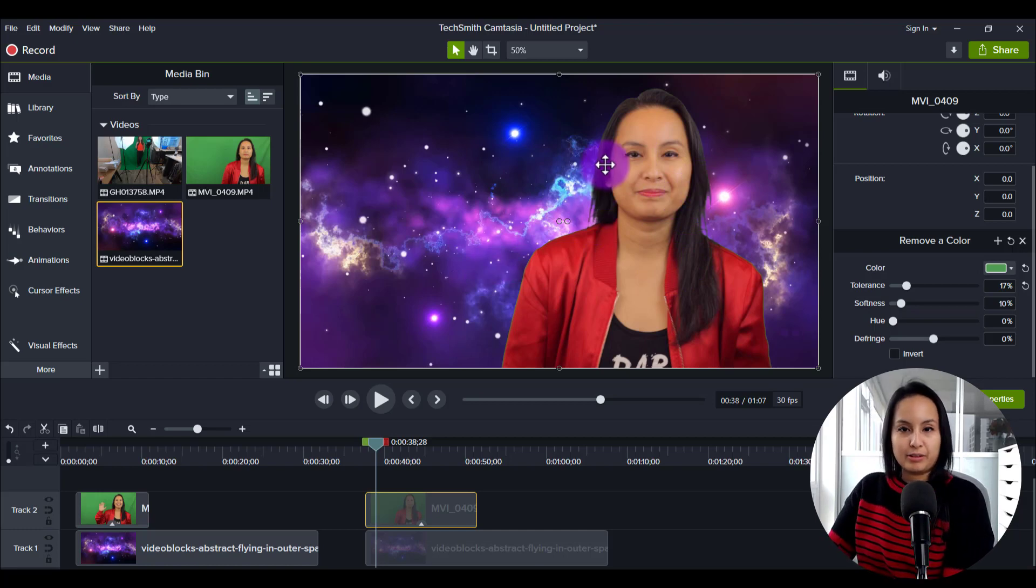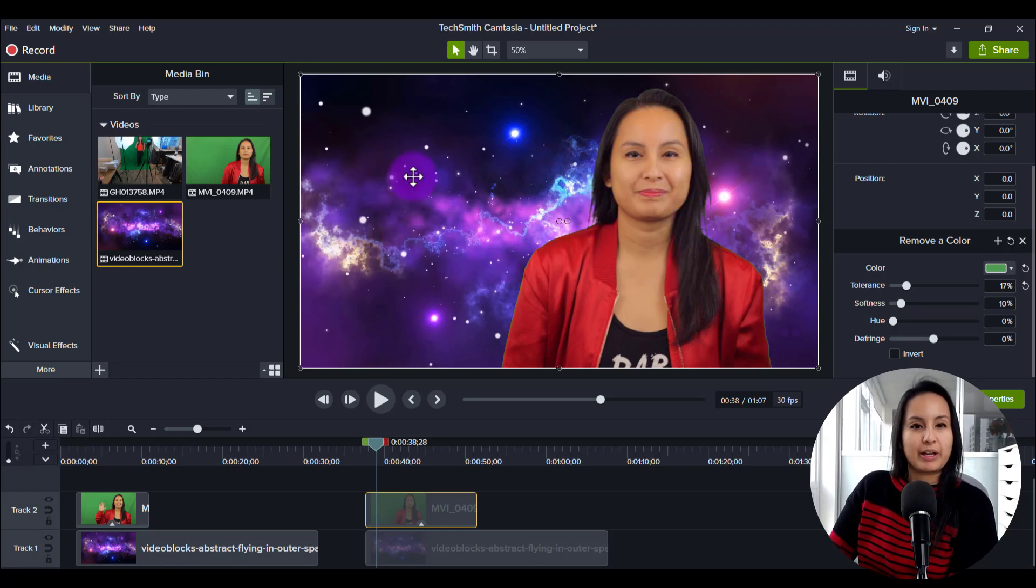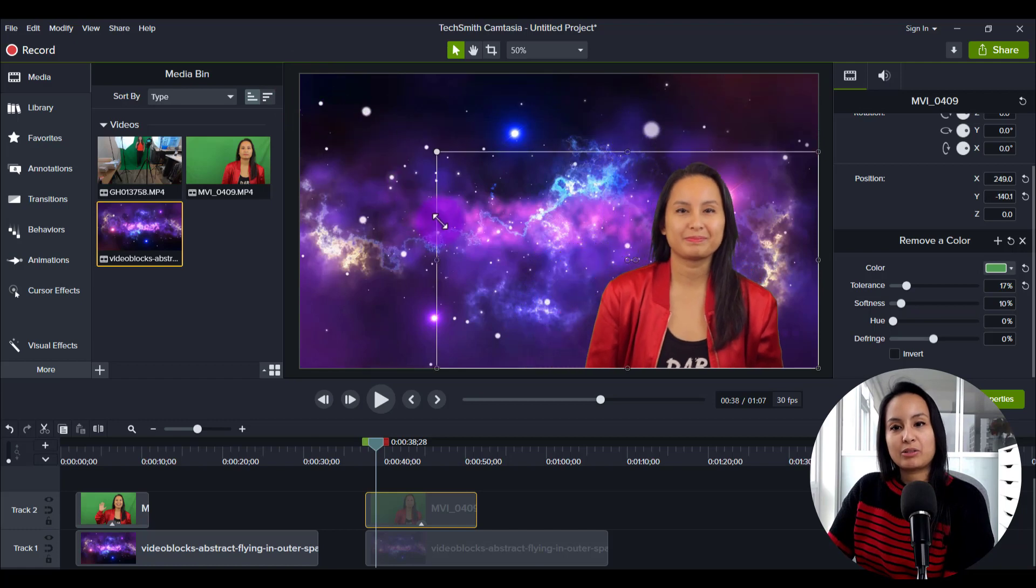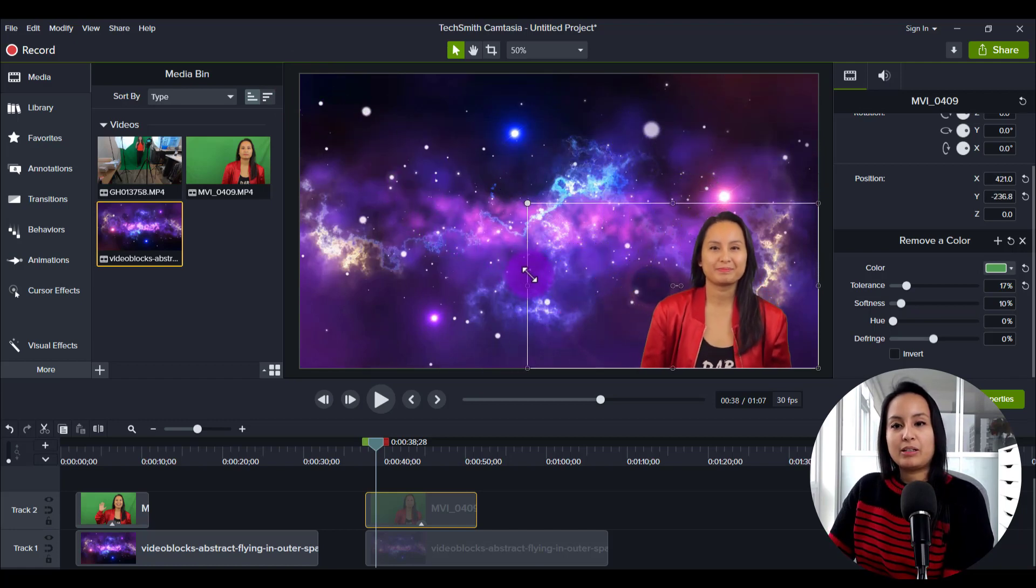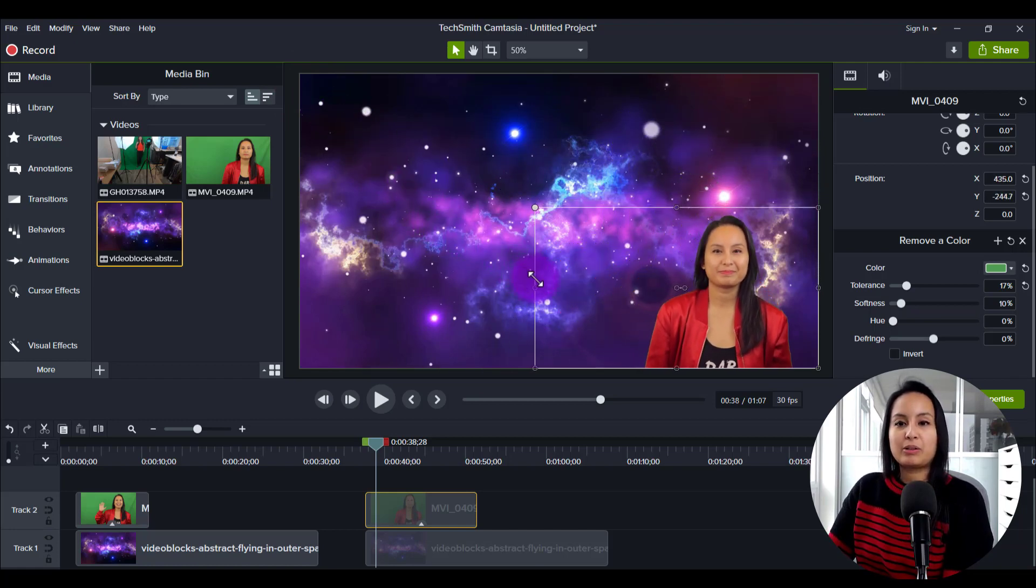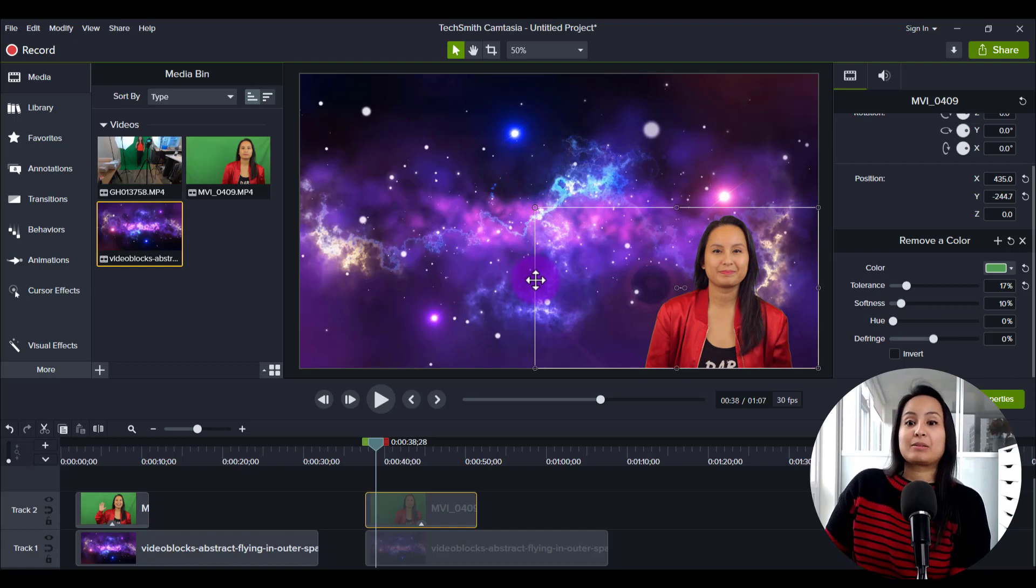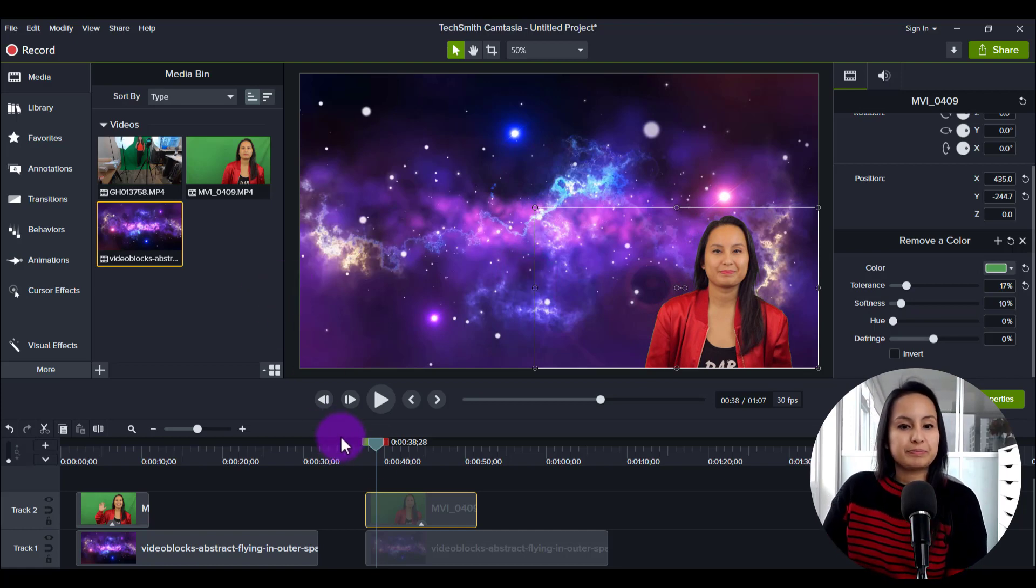you'll see things like the inconsistency with my hair and stuff, but this is just like a test video. So I'm going to just make it a little bit smaller and then you can see it looks much cleaner and it looks a lot cooler.